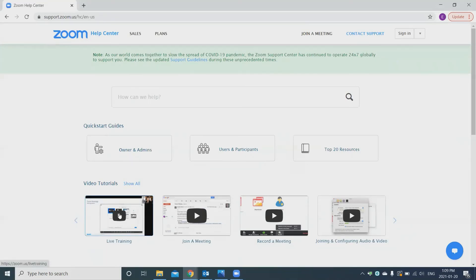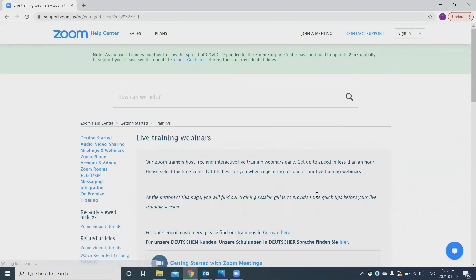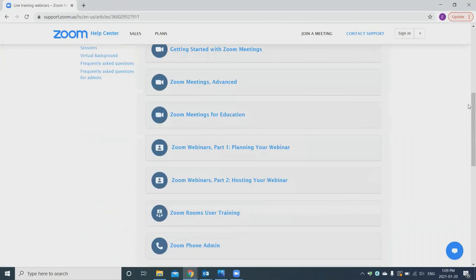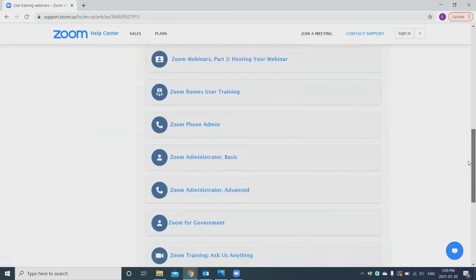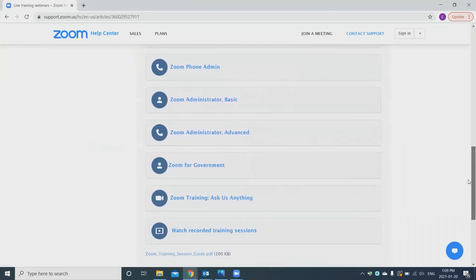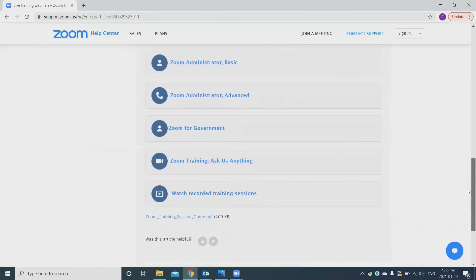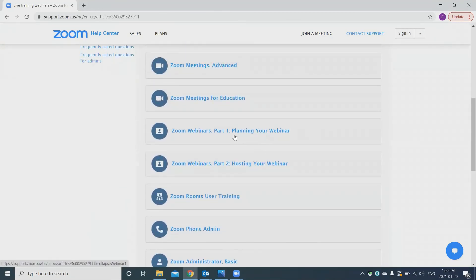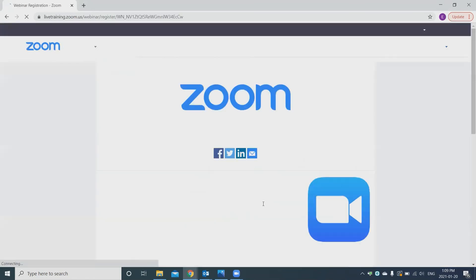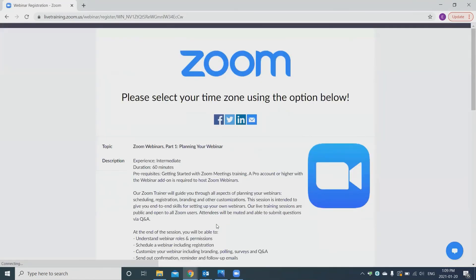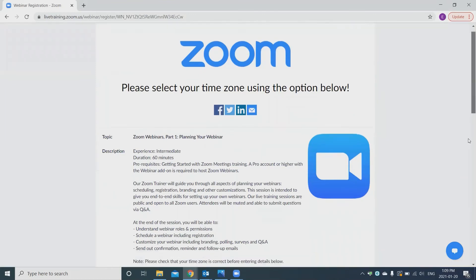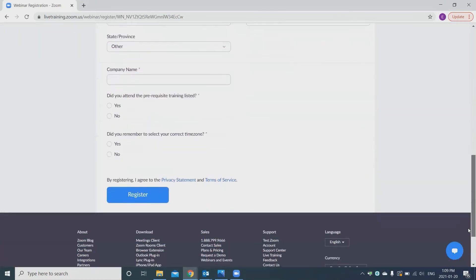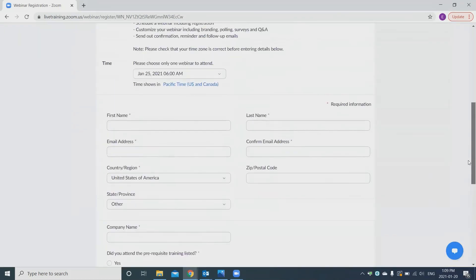They also have live trainings. So they have these different webinars that you can attend. So you can register for them. And it gives you more information there. So hopefully that is helpful for you. And hopefully we'll be able to see more of you for joining in on the health center programming. So we'll see you soon. Stay safe.